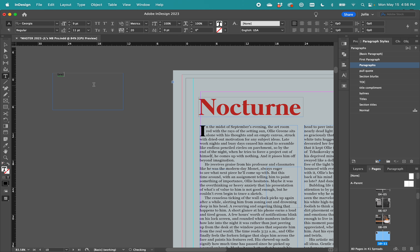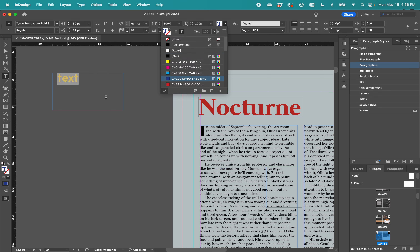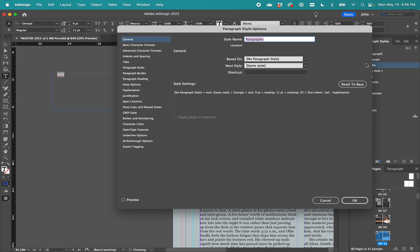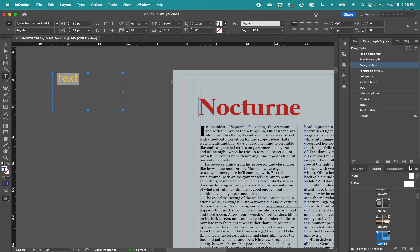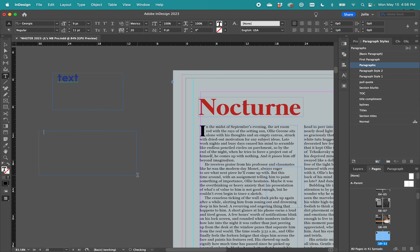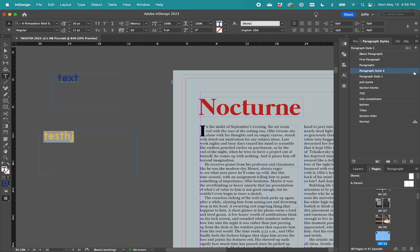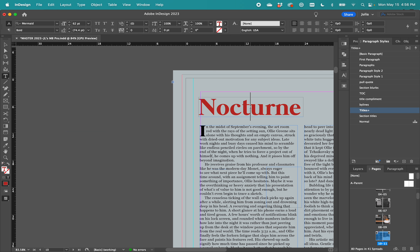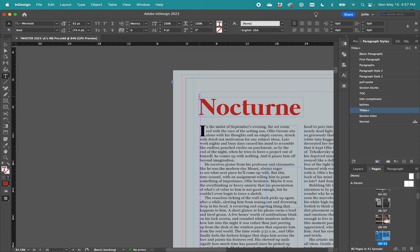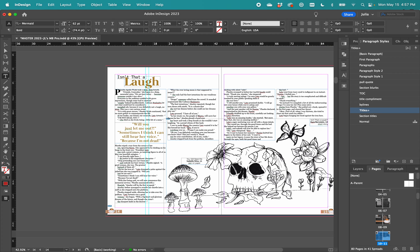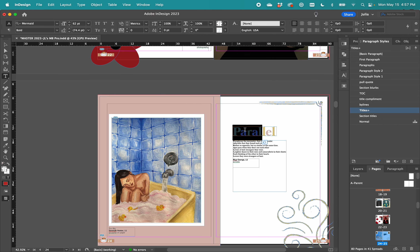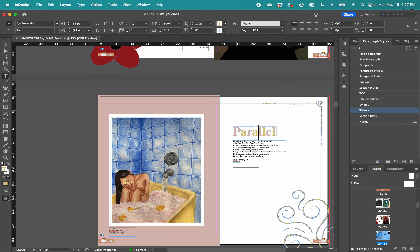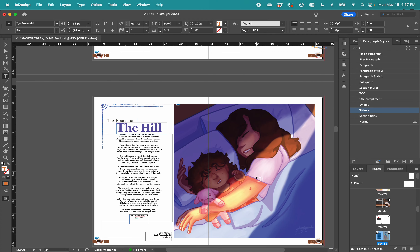You make paragraph styles like this: if you type some text and want it to be in a certain font, size, and color, come over here and hit the plus sign — it will create a new style. Double-click to rename it. Then if you use that same style elsewhere, it will apply consistently. If something has a plus sign next to it, that means something is deviating from the style — in this case it's just the color, since we change that on every single page to match the image.